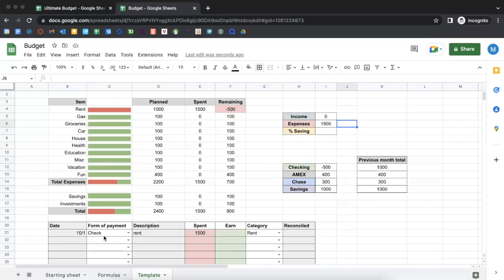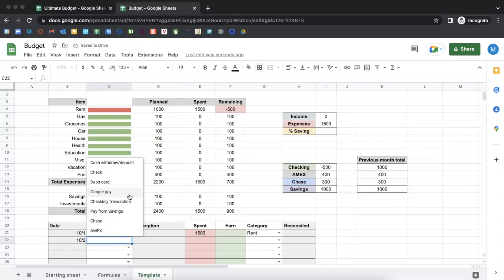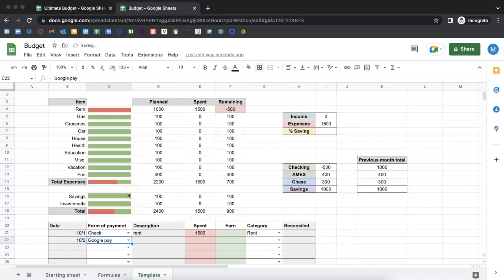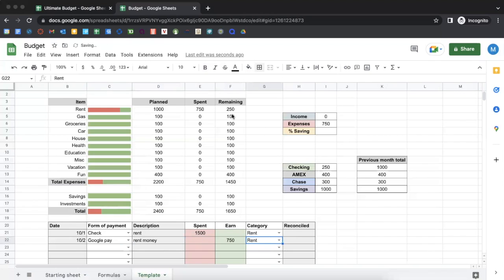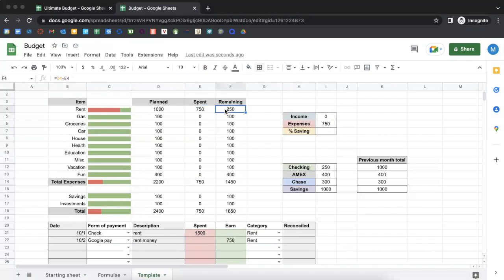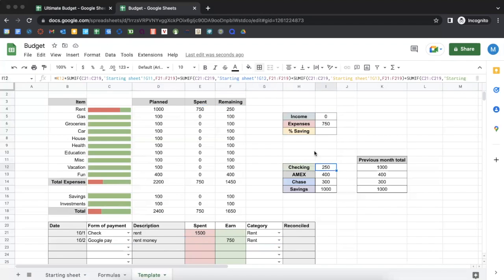Let's say you have a roommate and you guys split rent, and he likes to pay you via Google Pay. So let's say 'rent money' — he gives you $750. That's money coming in. We put $750 in the rent category. Now look at that — your expenses are only $750. You still have a little bit of breathing room. You actually do have enough in your checking account because he paid you $750. You can notice how everything changes. It's really customizable and it really works well.